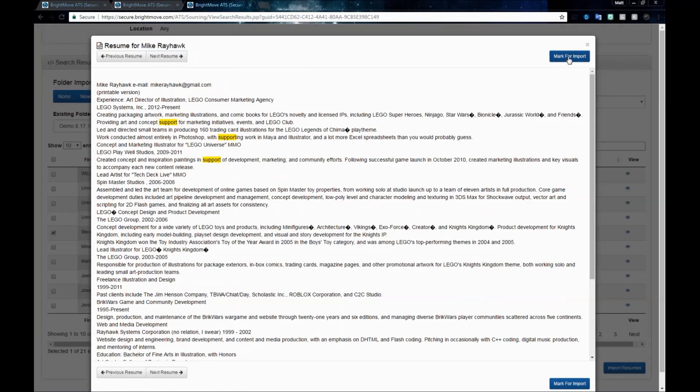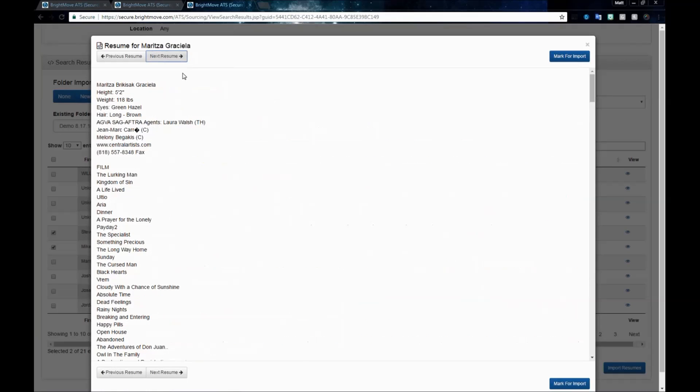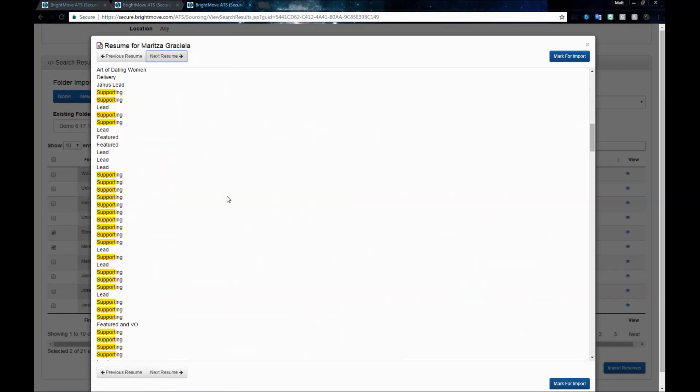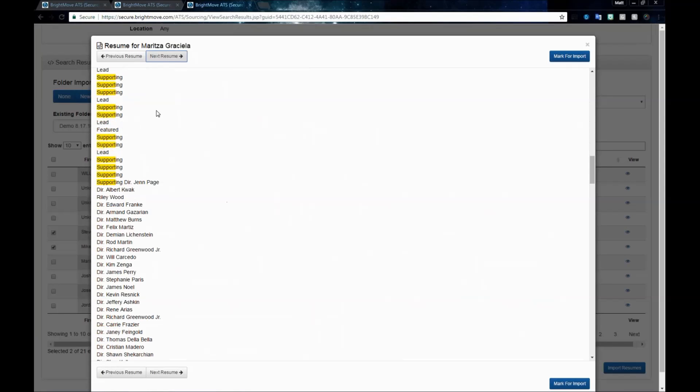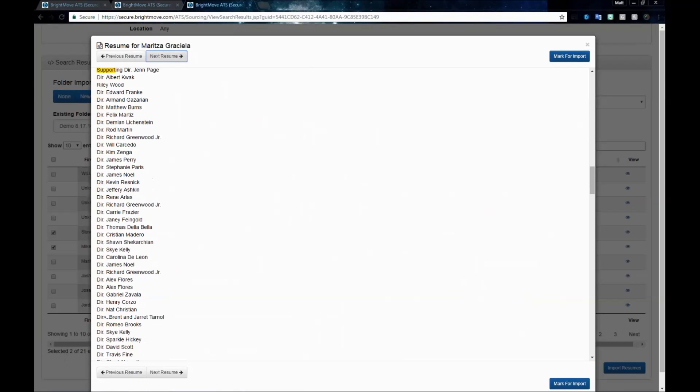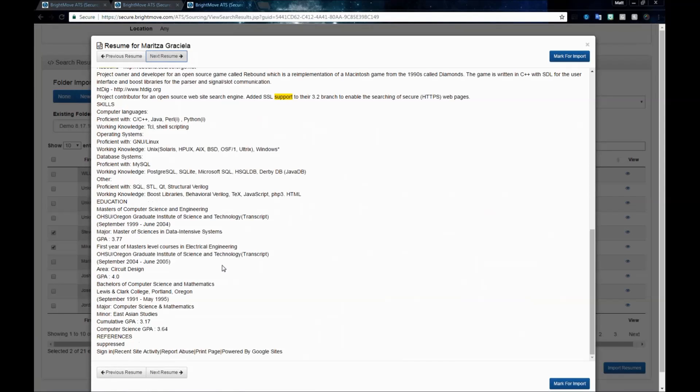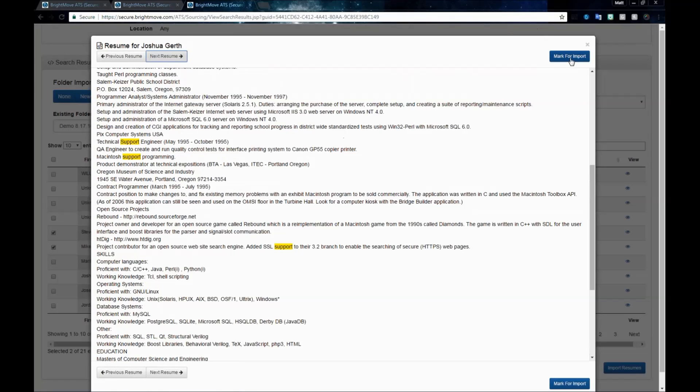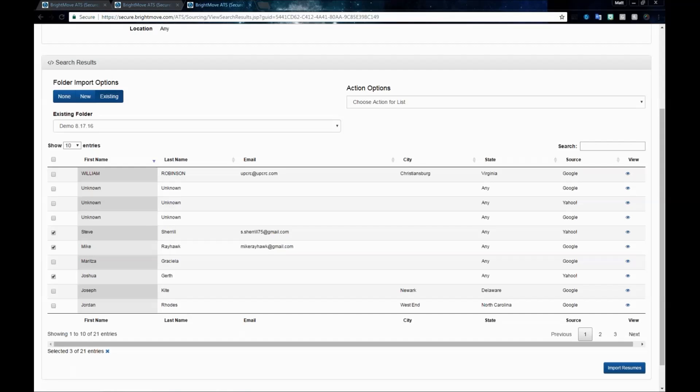I can scroll through each one of my people to find out what their information is, why they were selected, and if I want to use them, I'll click Mark for Import. This will allow me to go ahead and check the boxes beside their names. As I find good applicants, I will mark them. Once ready, I'll close my window out. I can see that the three people that I liked are marked for Import, and I'll select Import Resumes.